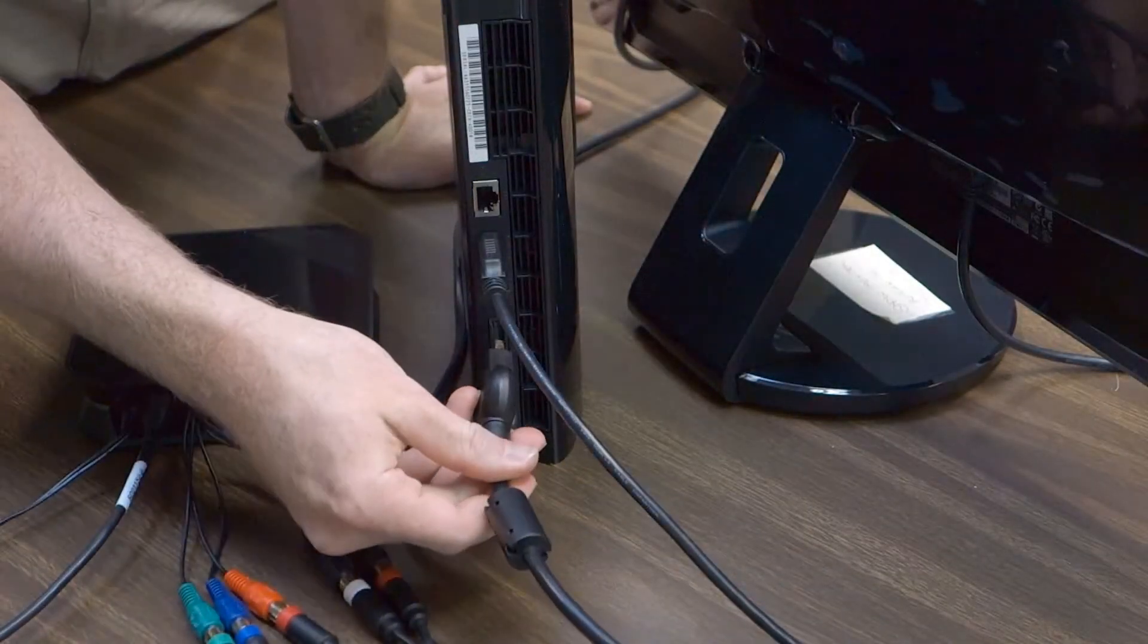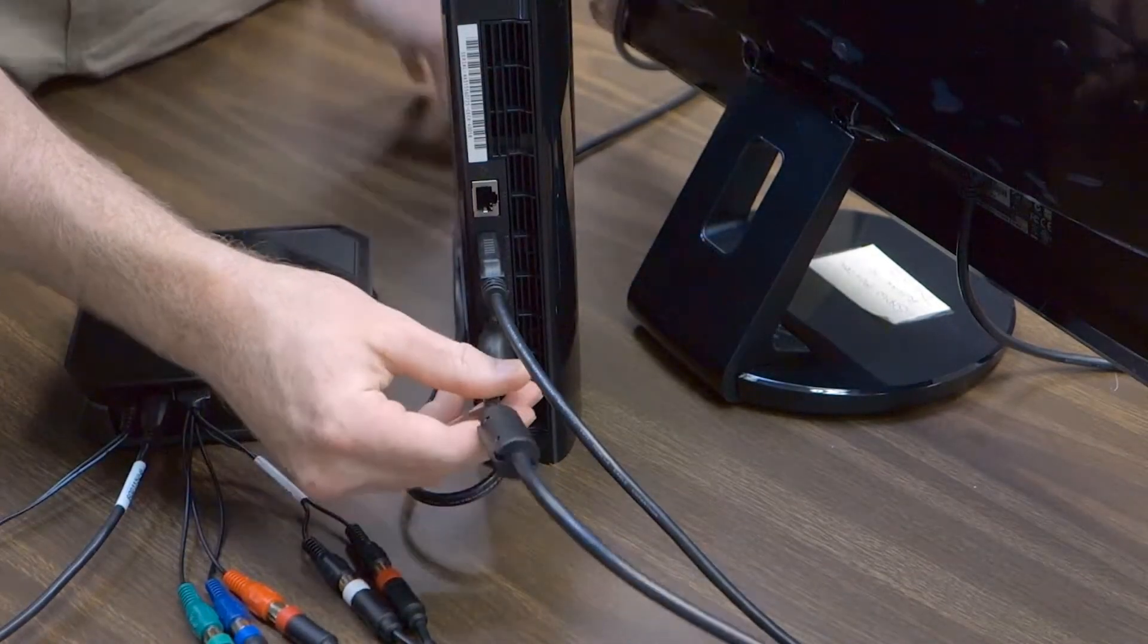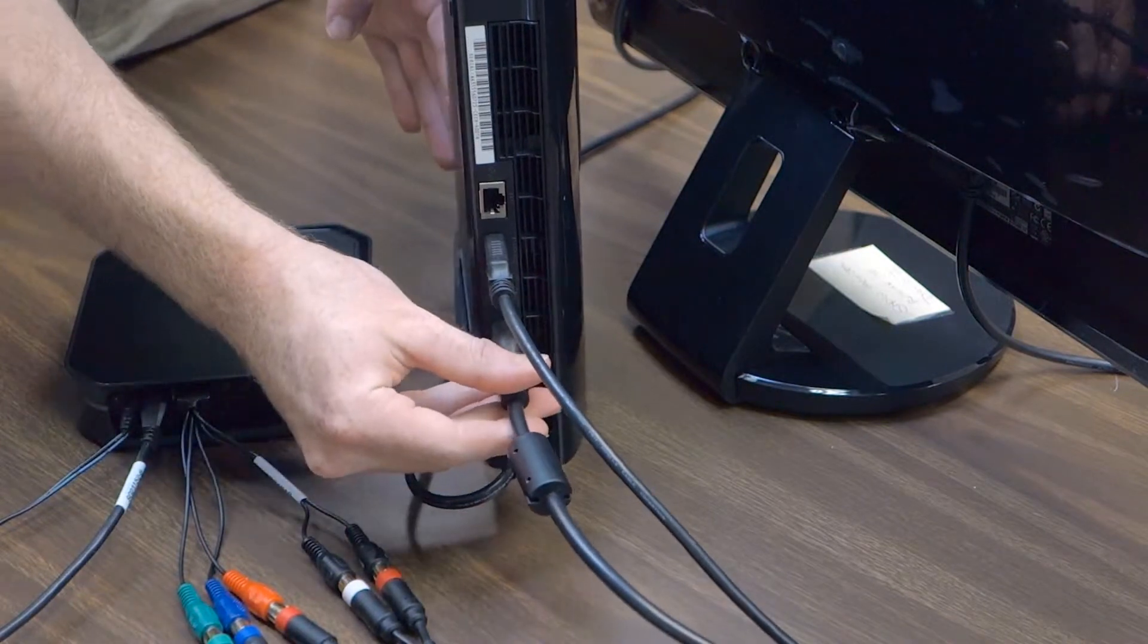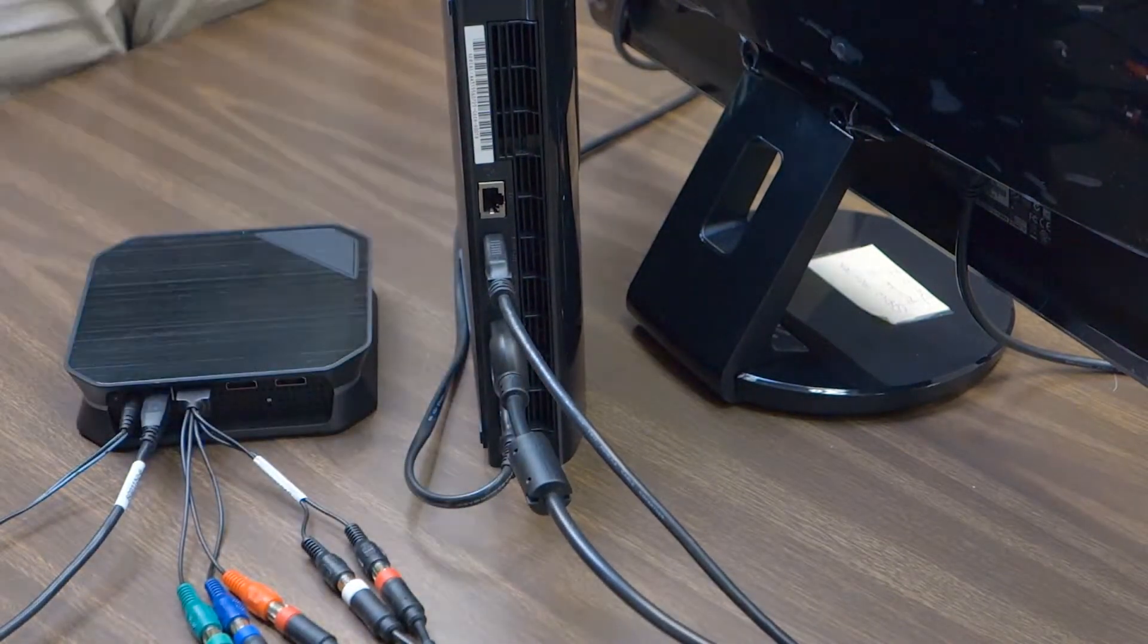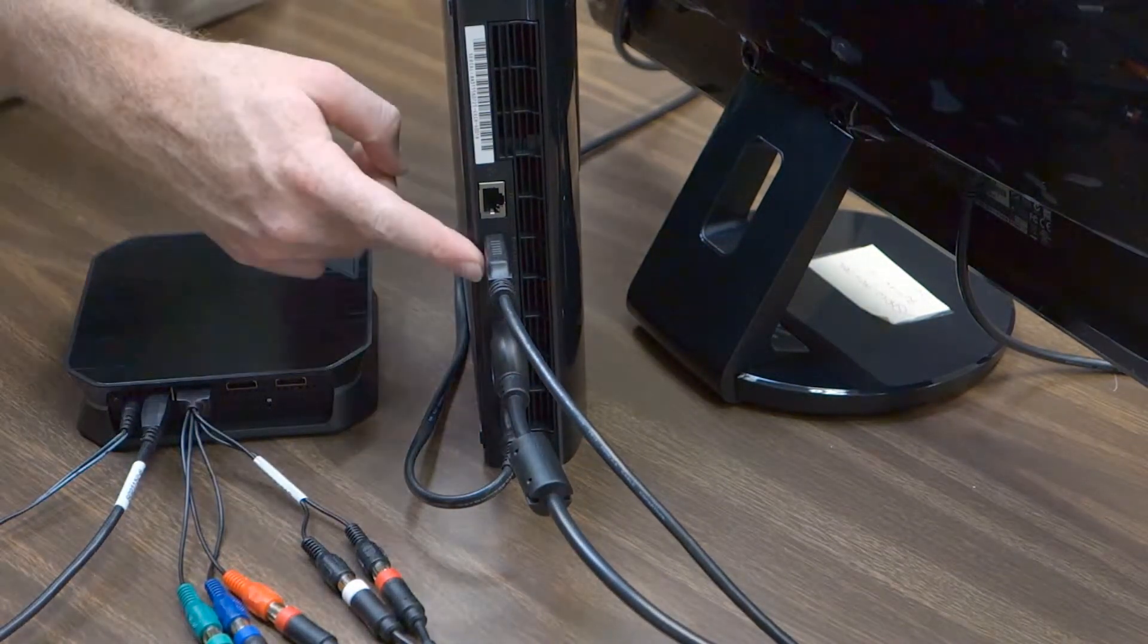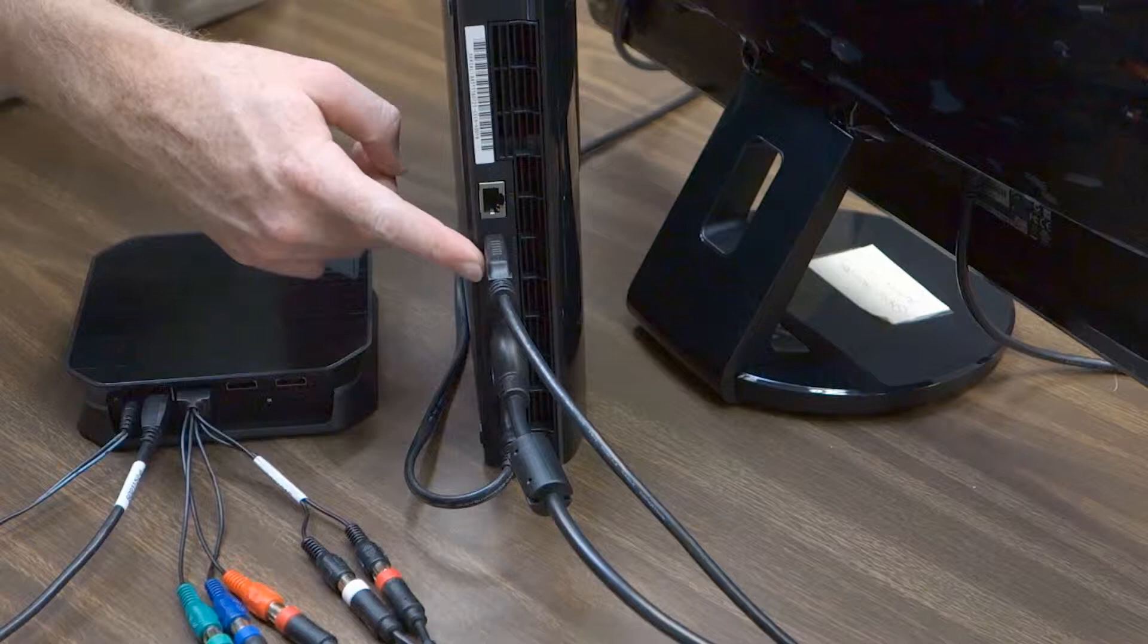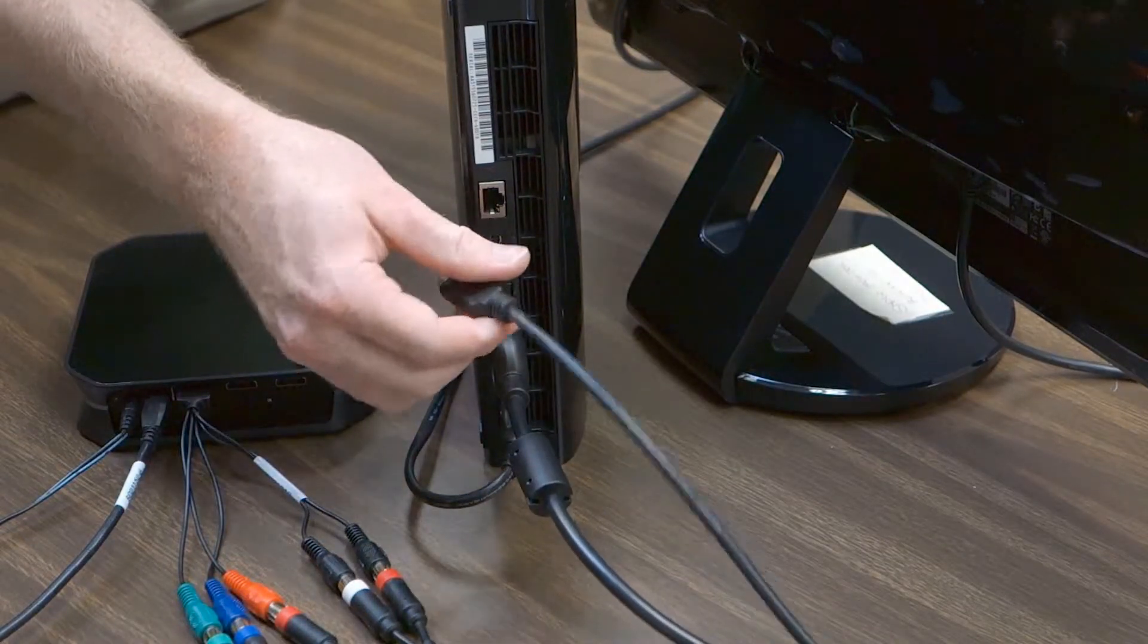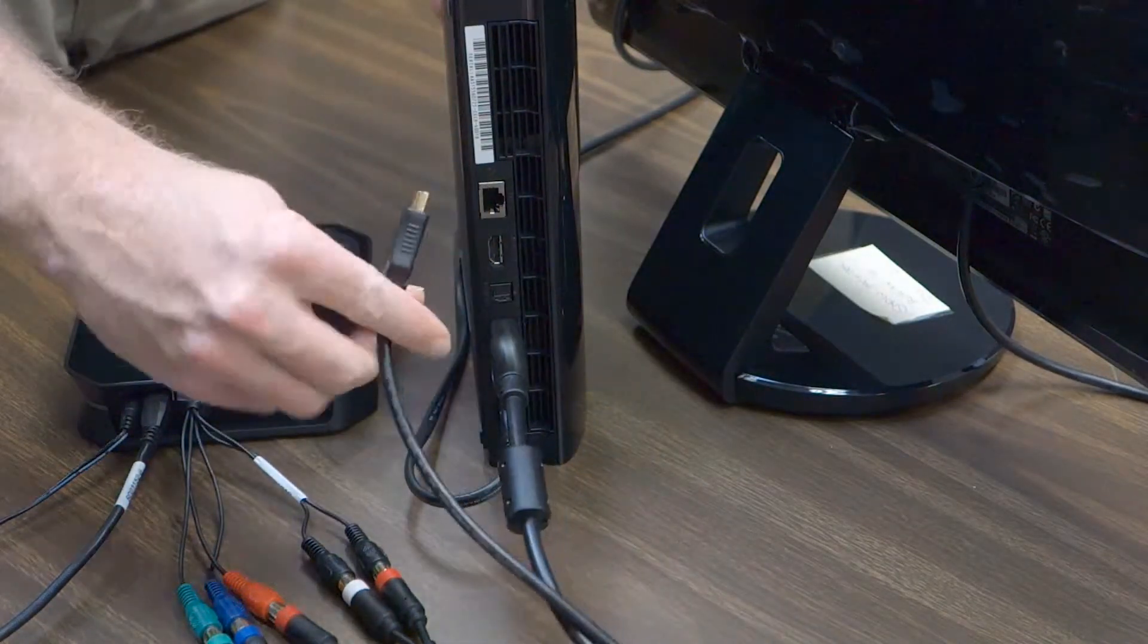Connect your PS3 to the HDPVR2 using a component connection. Take the HDMI cable leading between your PS3 and your HDTV and disconnect your PS3.